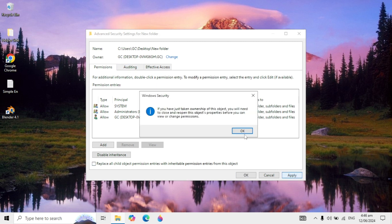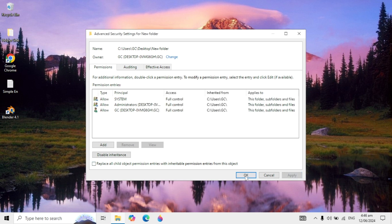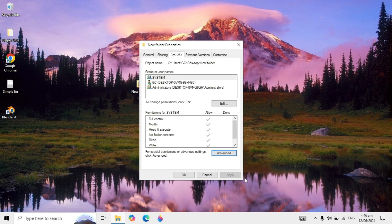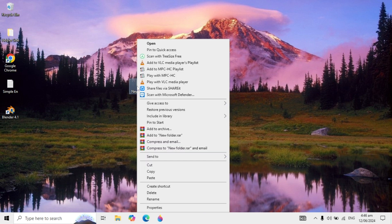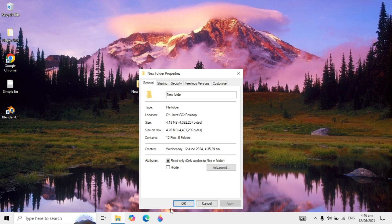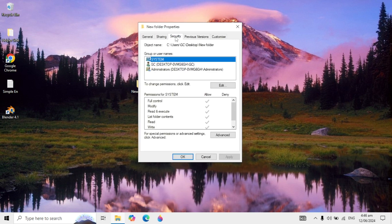Click OK to save the changes. After that, right click on your folder again and go to Properties. Go to Security again and then click on Advanced.